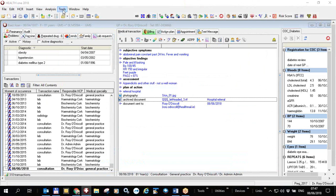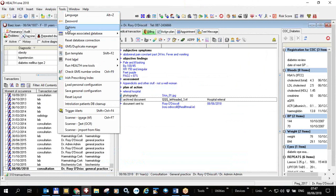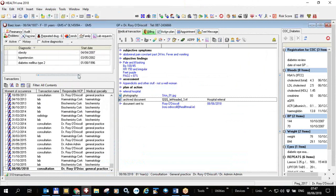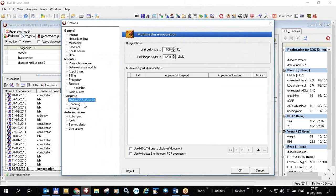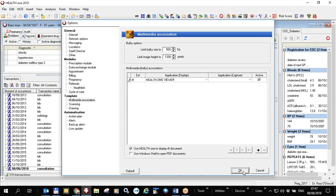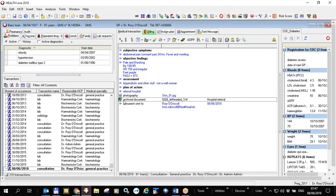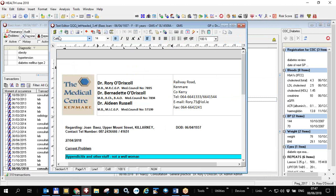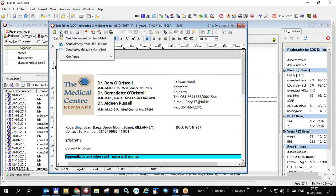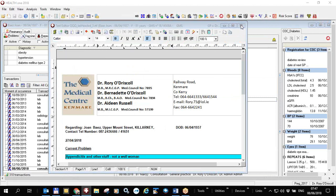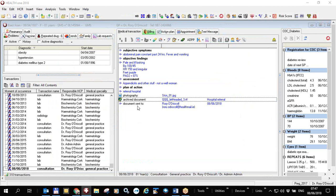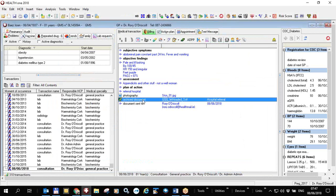If you use Microsoft Word to open RTF files, it may be worthwhile permanently changing this setting. To do that, click Tools > Options > Multimedia Association, and down at the bottom tick the box that says 'Use Health One to display RTF documents', then click OK. Now the Health One text editor will always open those documents and you can send them by Health Mail.